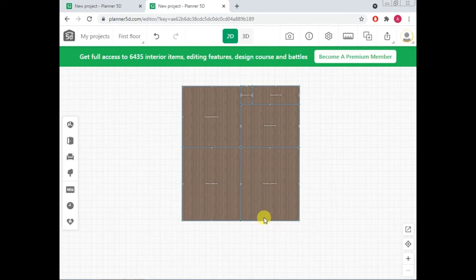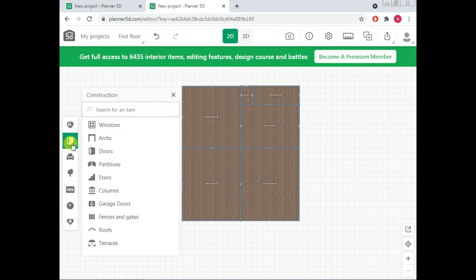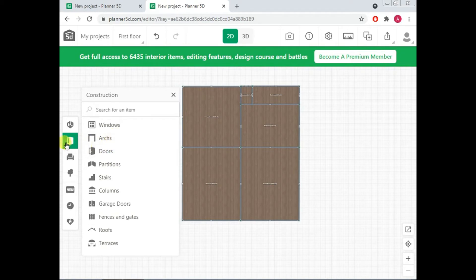Now I want to place doors somewhere. So this is our option where from you can add different doors, windows, stairs, partitions, arch, whatever you want you can place using this option. Just click this and you have everything.